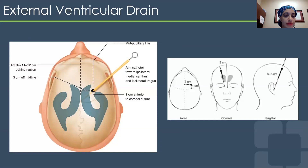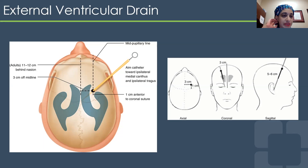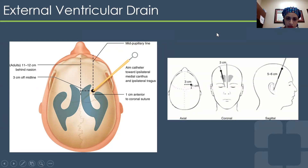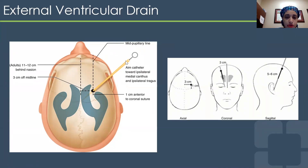Regarding external ventricular drain placement: placing a drain in a timely fashion can truly save someone's life. We always look off the midline — about 12 centimeters behind the nasion, and I like to go about four and a half centimeters off the midline. You double-check the mid-pupillary line and then think through the ventricular system and where you're aiming.